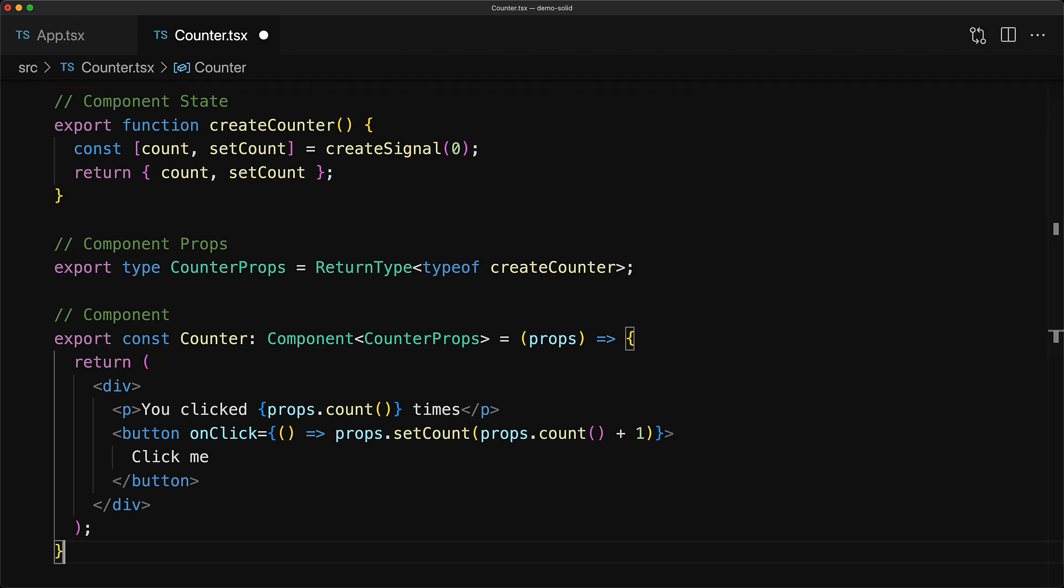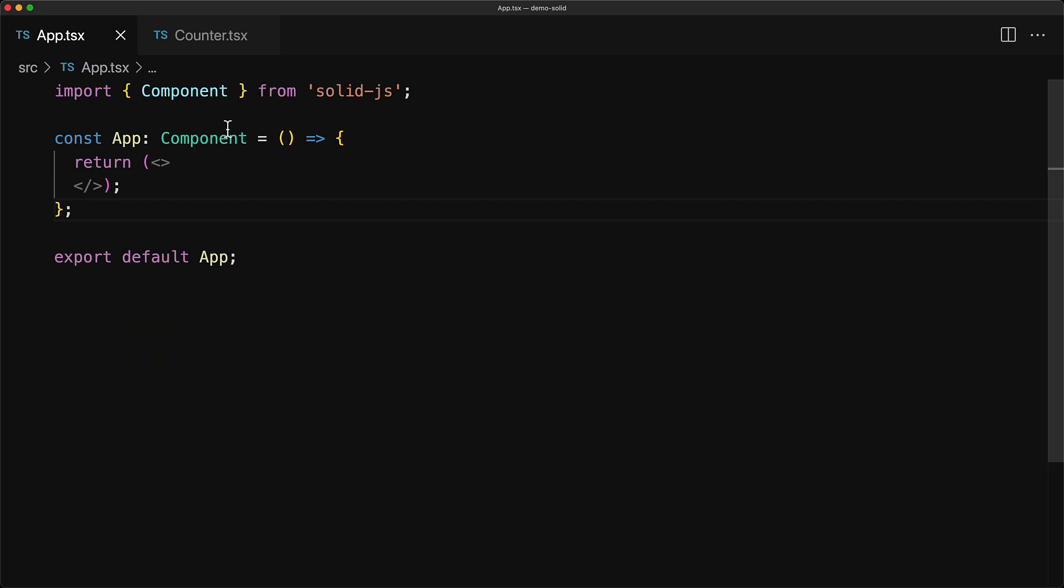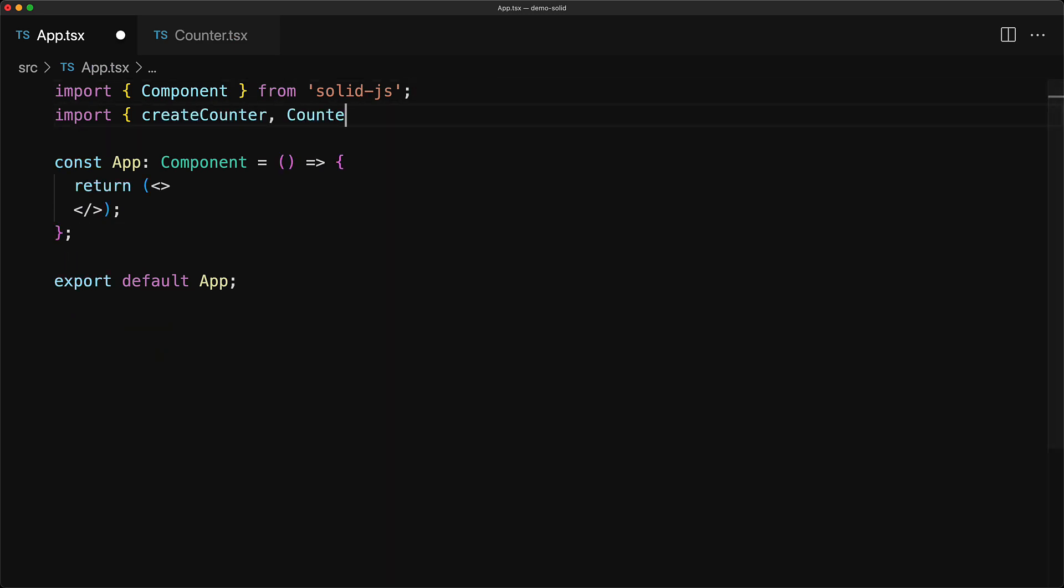Now let's use this counter component within our main app. The first thing that we do within our app module is to bring in the three exports from the counter module, which is createCounter as well as CounterProps, and then the Counter component. Now whenever we want to use our counter component, it will be a two-step process.